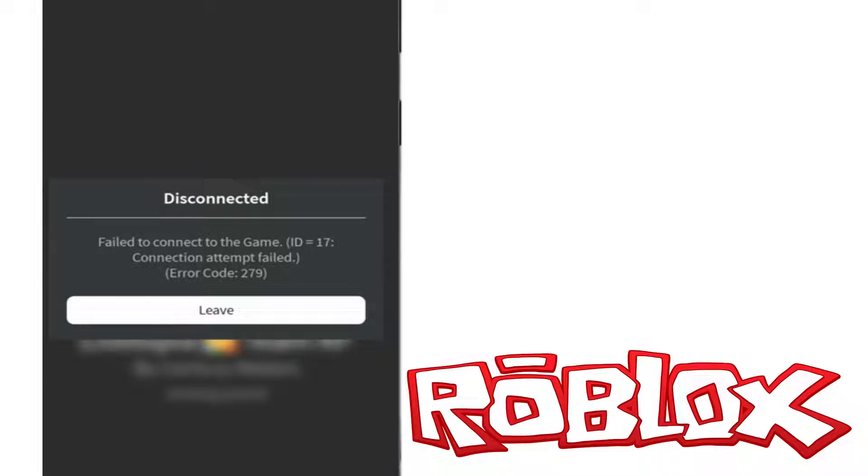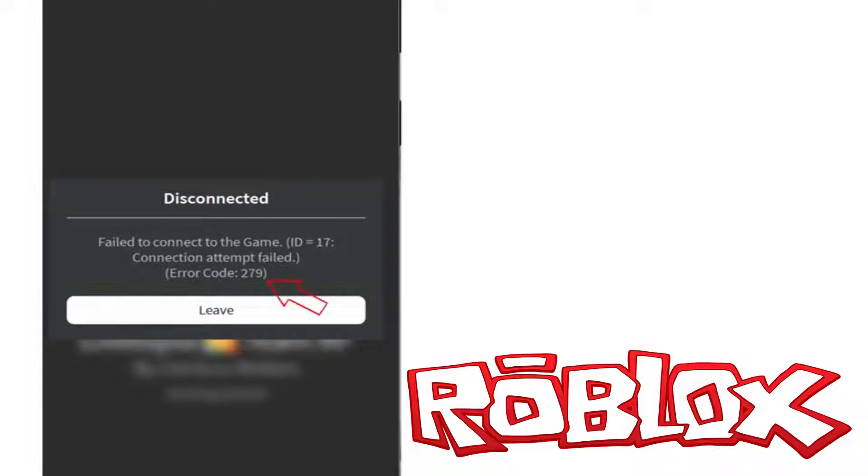Disconnected. Failed to connect to the game. ID equals 17. Connection attempt failed, followed by an error code. So how to fix this issue? Here I get this error message in my Roblox mobile app.